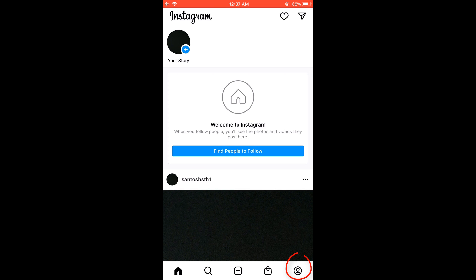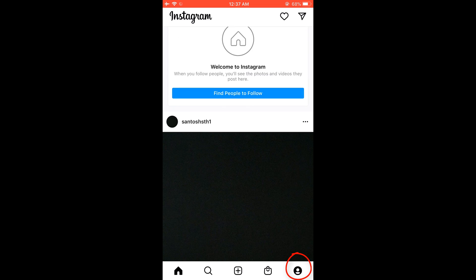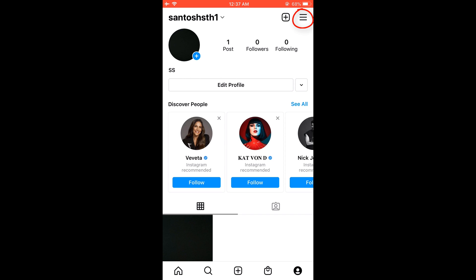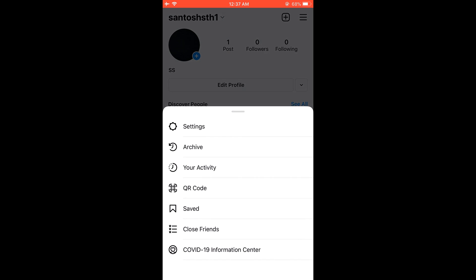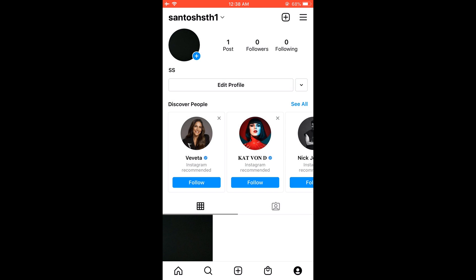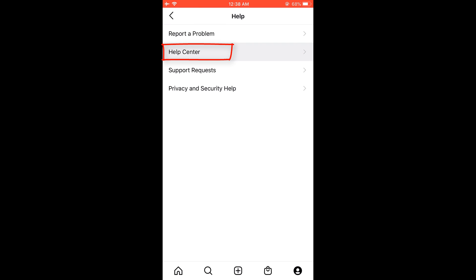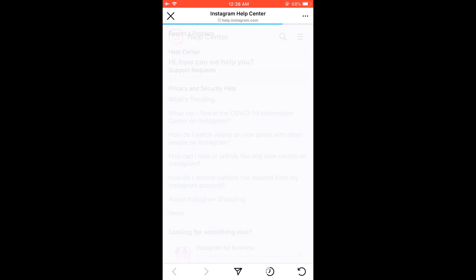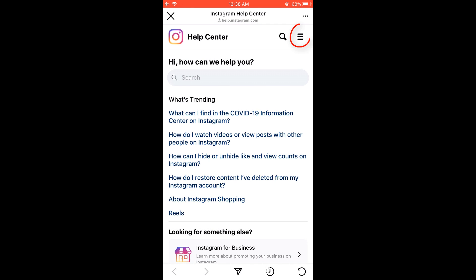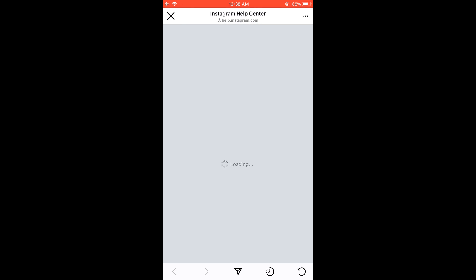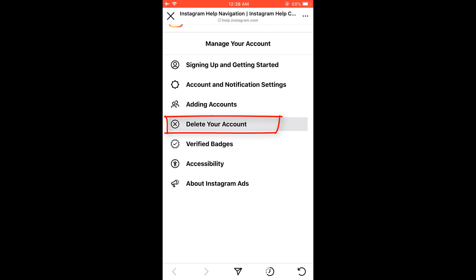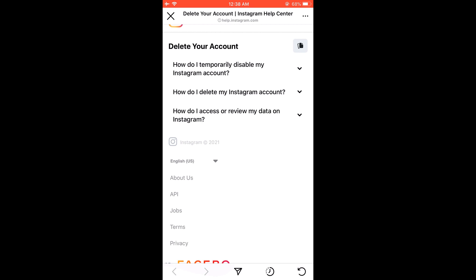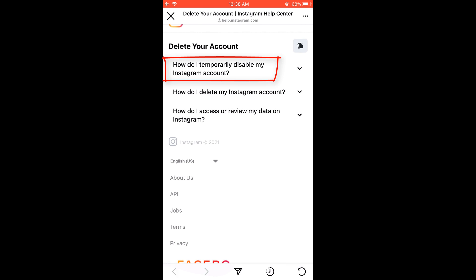Now click on your profile, then on these three lines, go to Settings, click on Help, then go to Help Center. And again, click on this menu, then Manage Your Account, go to Delete Your Account, and click on 'How to temporarily disable my Instagram account.'